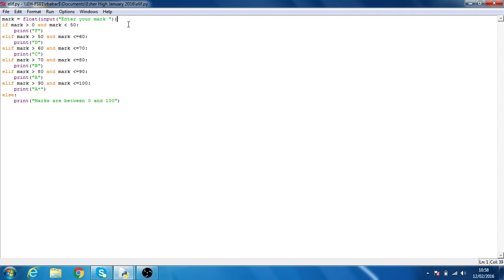What you got here is a simple converter of marks into a grade. You'll notice at the top, the first thing we do is we define our variable as a float so it recognizes decimals, and our input message would be enter your mark. Then we have an if statement which is if the mark is between 0 and 50, it's going to fail you.